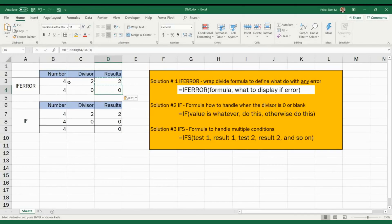A major limitation of IFERROR is that it will do this for any error message whatsoever. So if you're very clear about your error handling and you know this is the only thing that's going to happen, IFERROR will work for you. But if a different error message is popping up, you won't know that — it will always put a zero there. So while IFERROR is a powerful tool, it does have its limitations.